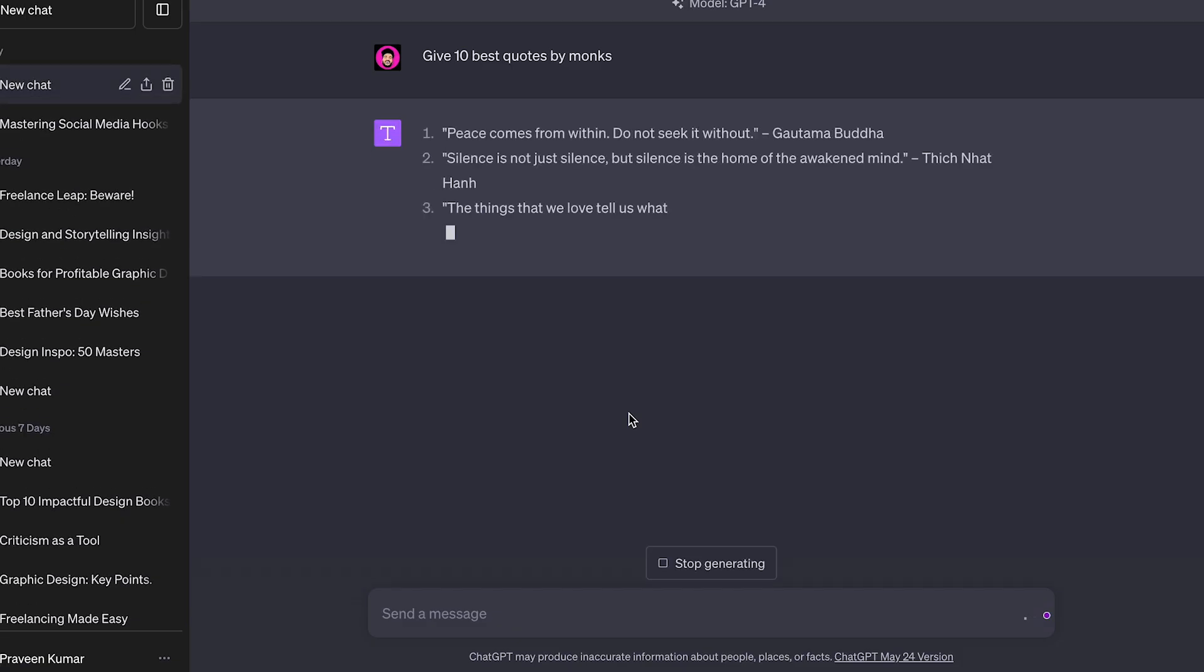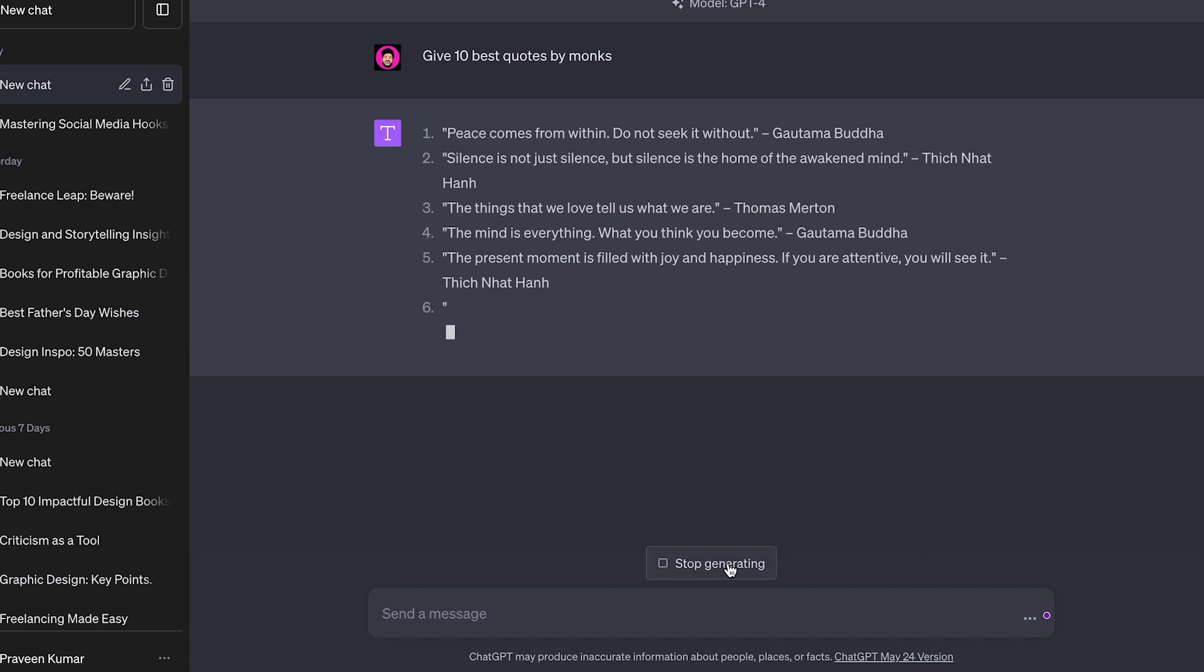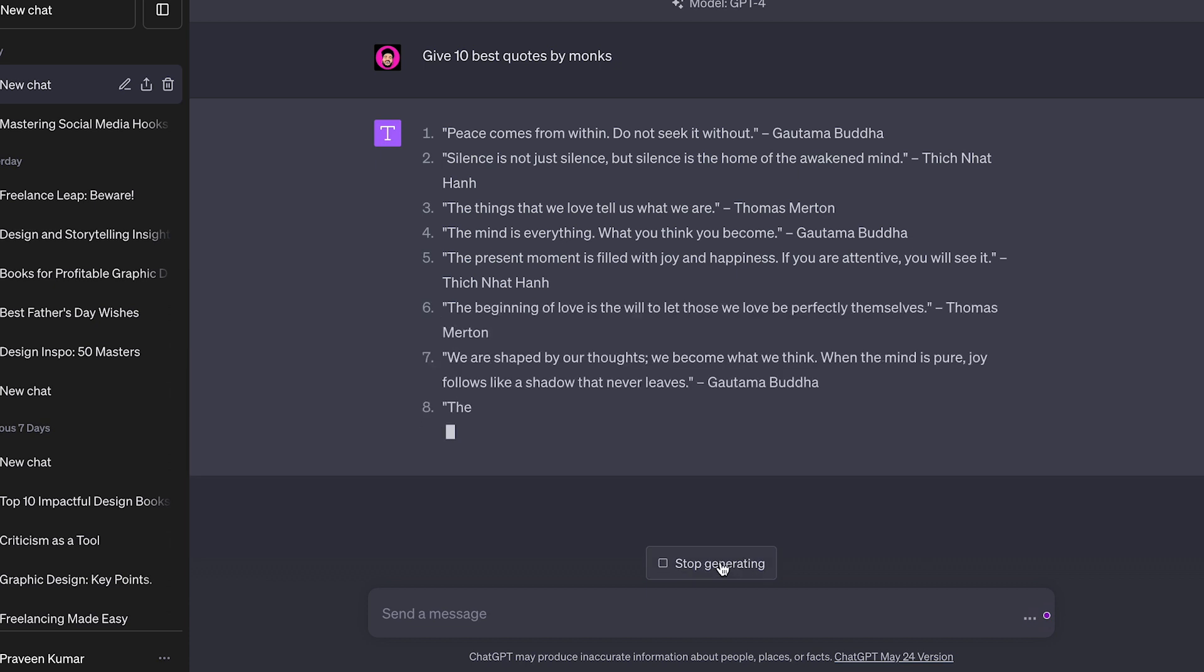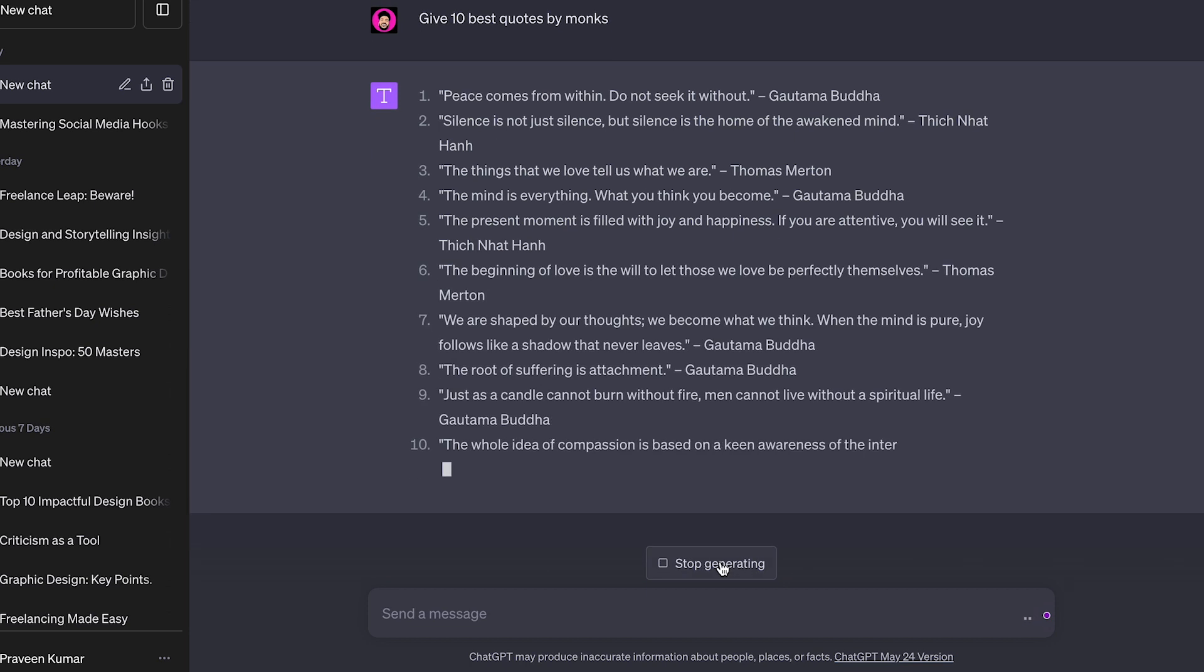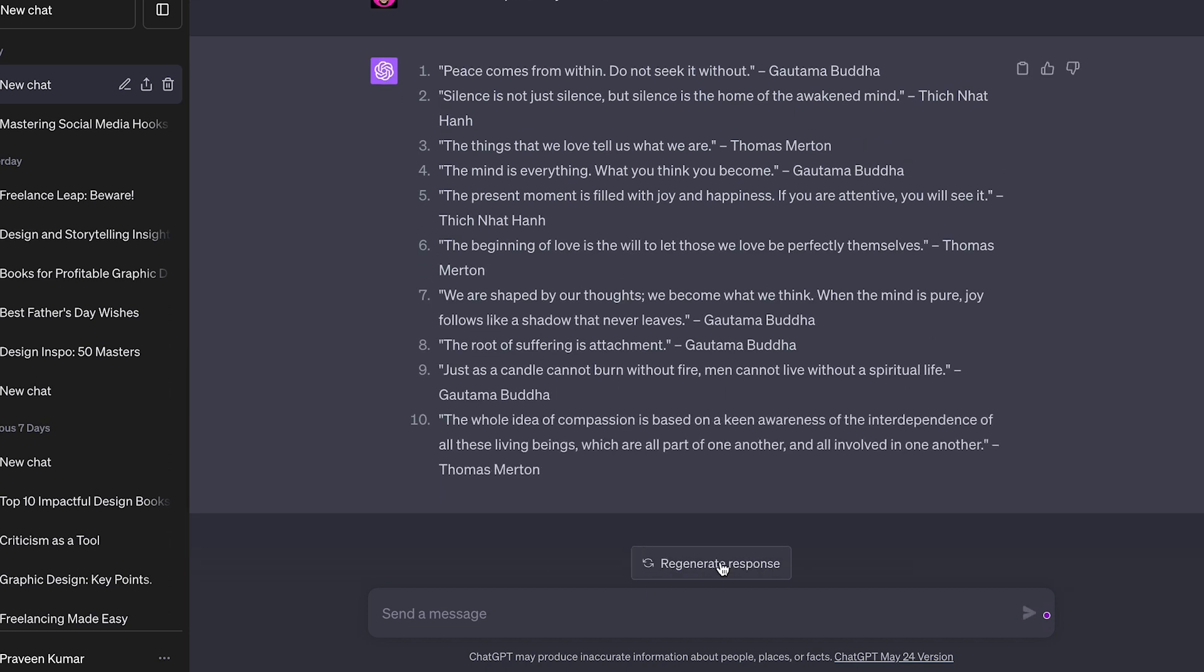Next, we're going to use ChatGPT to write our script. You can also use Google to find some great quotes. Just copy any quote to Notepad.